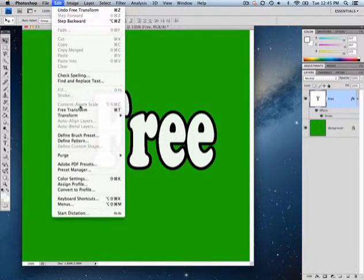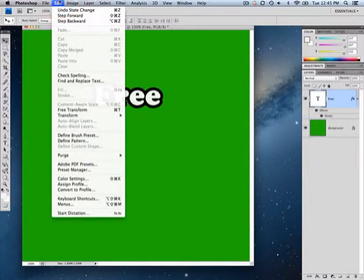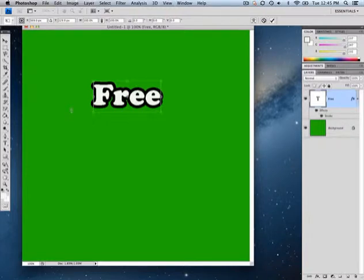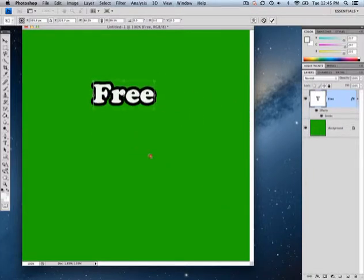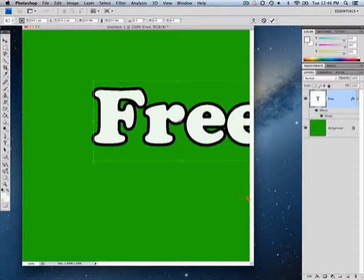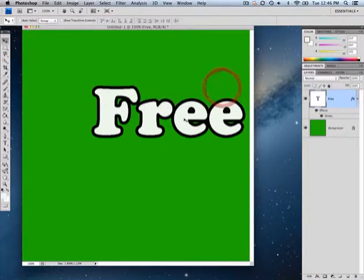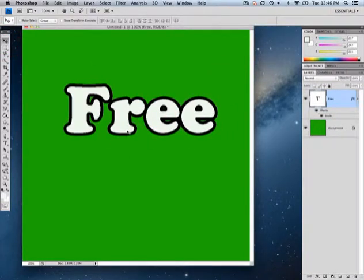If I don't like it I can go to Edit > Step Backward to bring it back. Now to do a uniform, proportional free transform — where adjusting height makes width follow along — I go to Edit > Free Transform but now I hold the shift key down, go to any corner, and you can see it resizes proportionally, both vertically and horizontally.